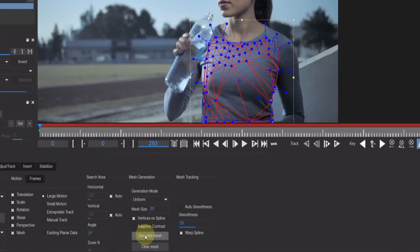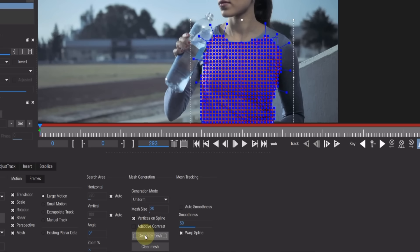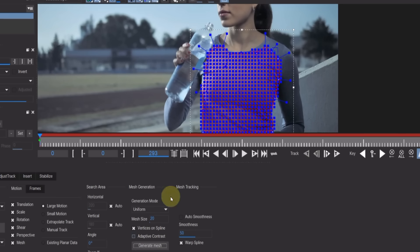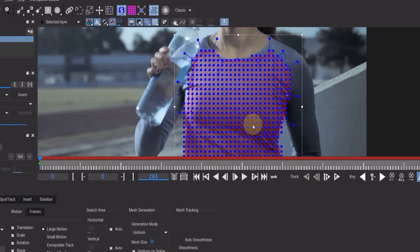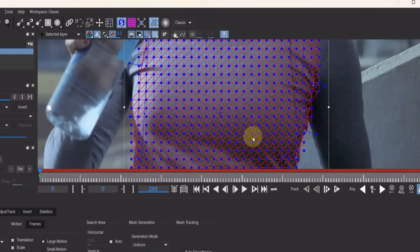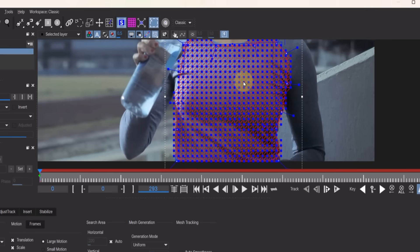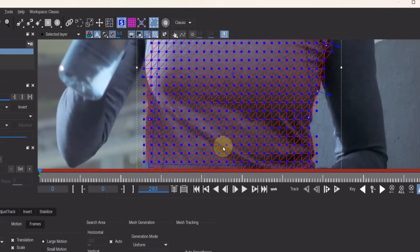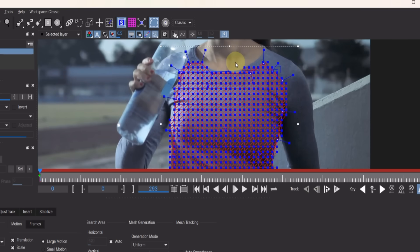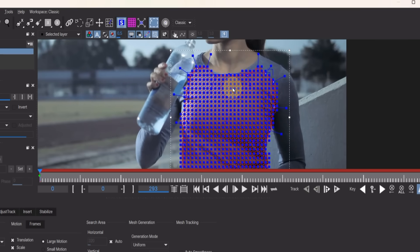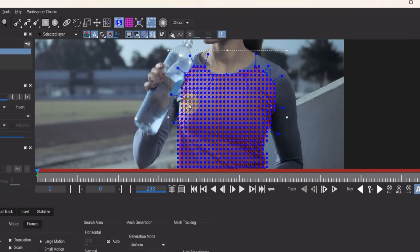After that, click on Generate Mesh. You'll see blue points appear over the selected part of the t-shirt, showing that the mesh has been applied successfully. This allows Mocha to take control of the selected area and start tracking it.